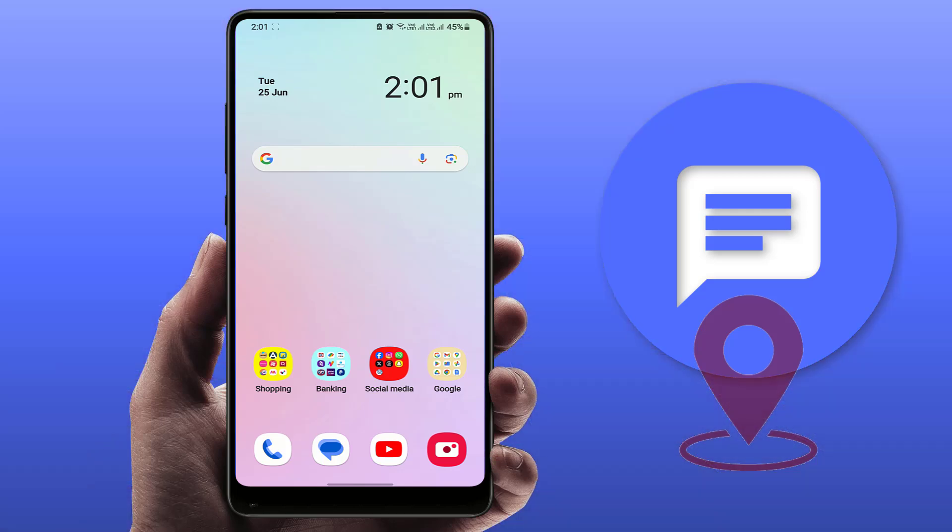Hello guys, how are you? Hope you're all doing well. Today I'm back with one of the most interesting videos. In this video tutorial, you will learn how to share your location using the messaging app on your Android device. You can follow this easy and simple method.